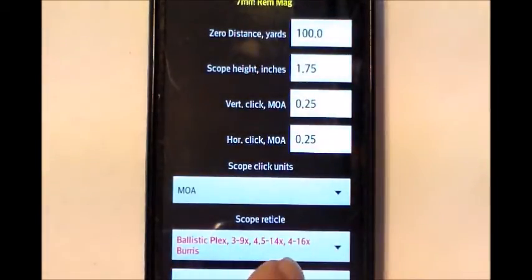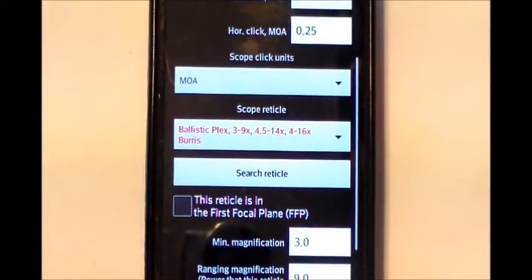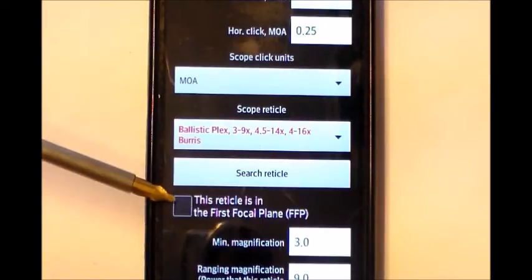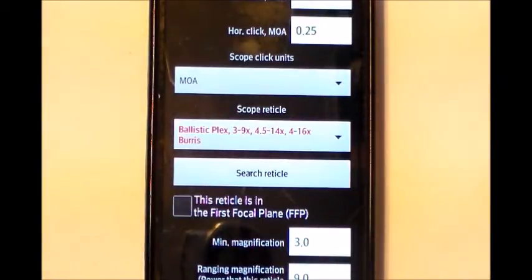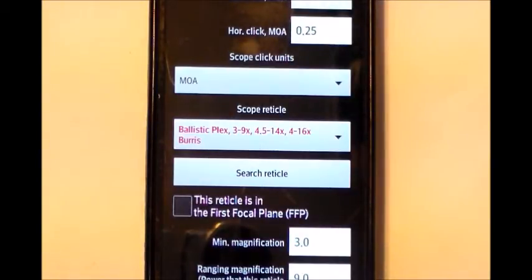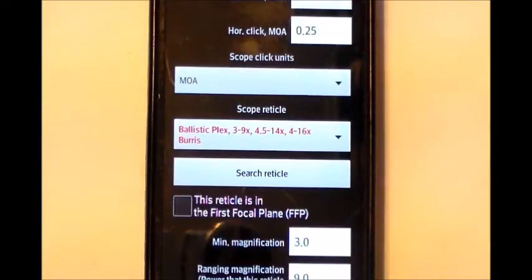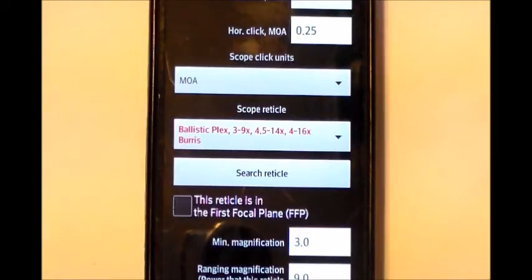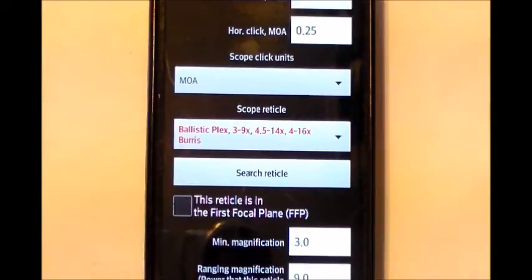We want to know if this reticle is in the first focal plane. The difference with the first focal plane is that when you turn your dial in power, the image of the crosshair either grows or gets smaller. The second focal plane, which is most common and most hunting rifles have, means the crosshair remains constant in size but the target gets either smaller or bigger depending on the power setting. In this case, we have a second focal plane scope, so we're not going to mark that.